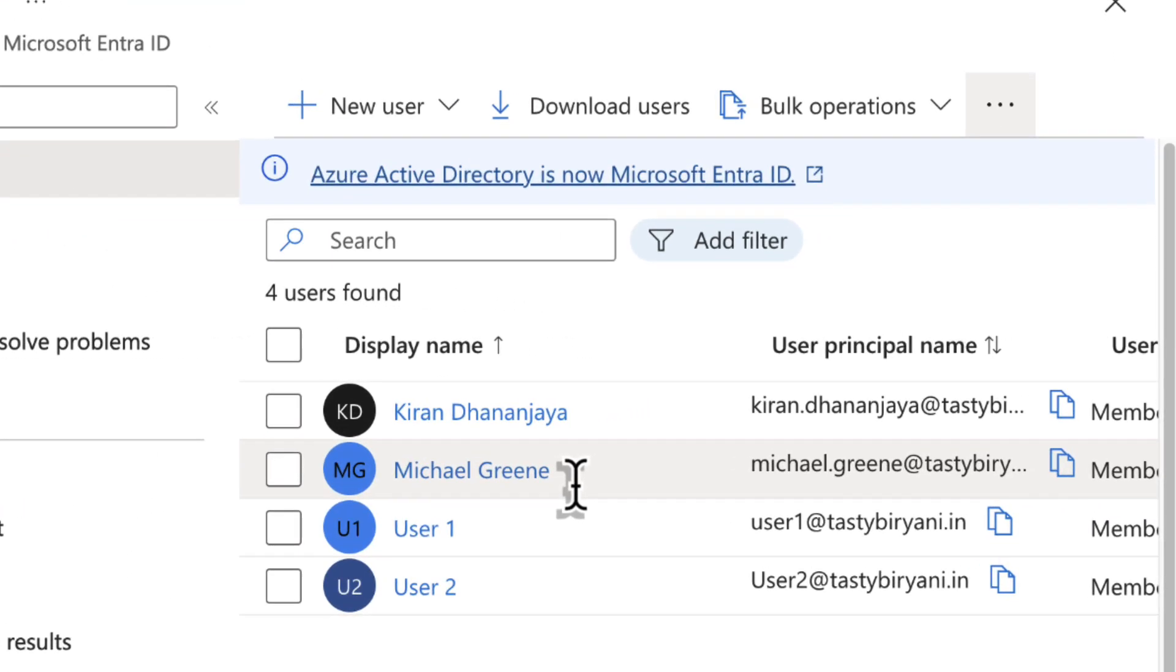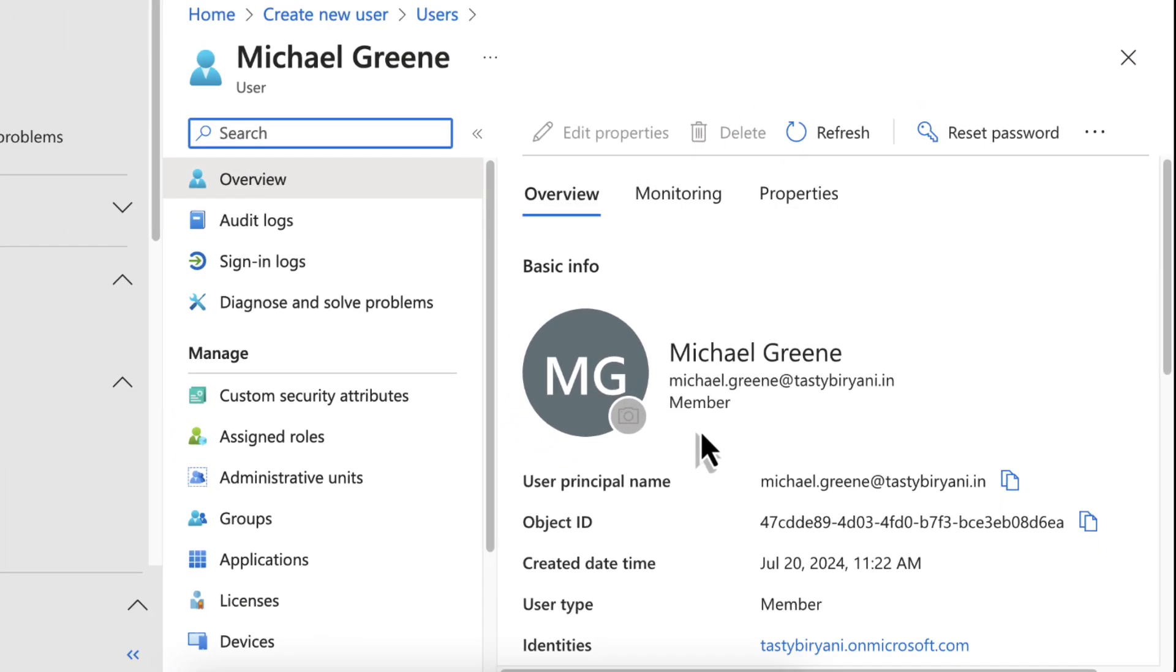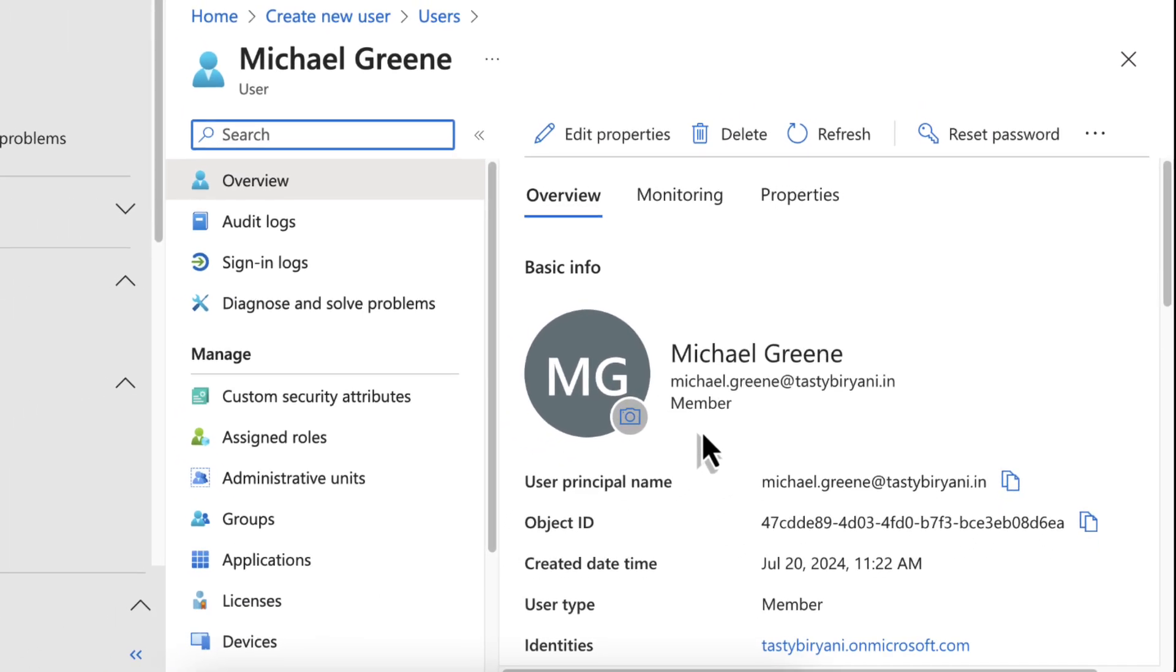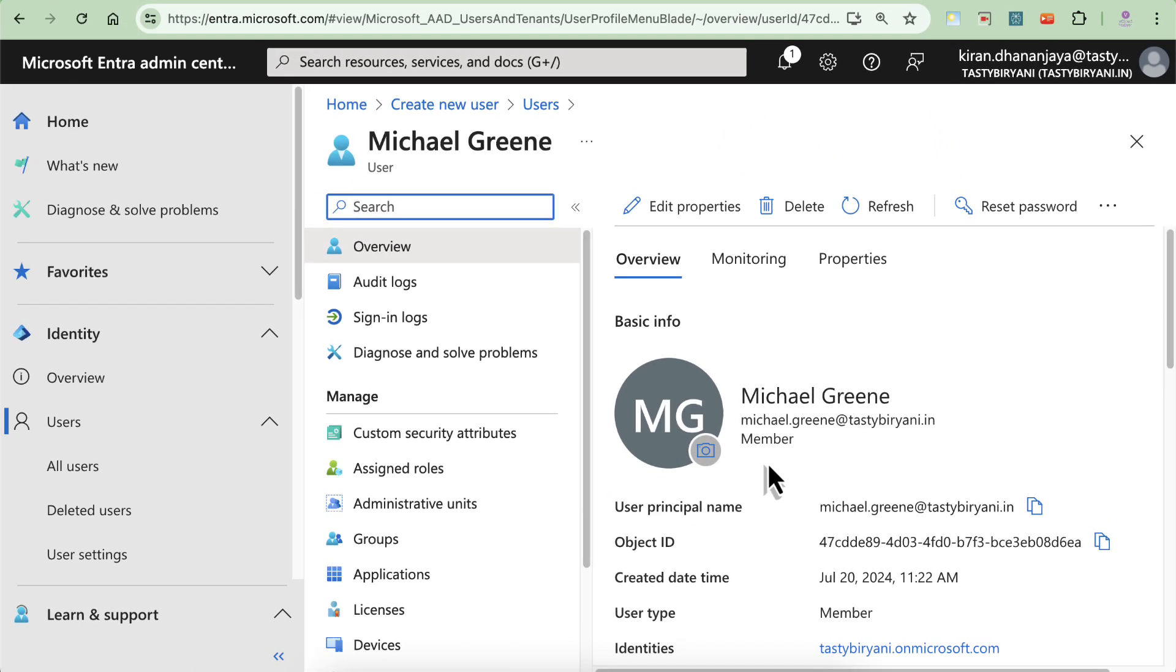That's it. You have successfully created a new user in Microsoft Entra ID. If you found this video helpful, do not forget to like and subscribe for more tech tips. See you next time.